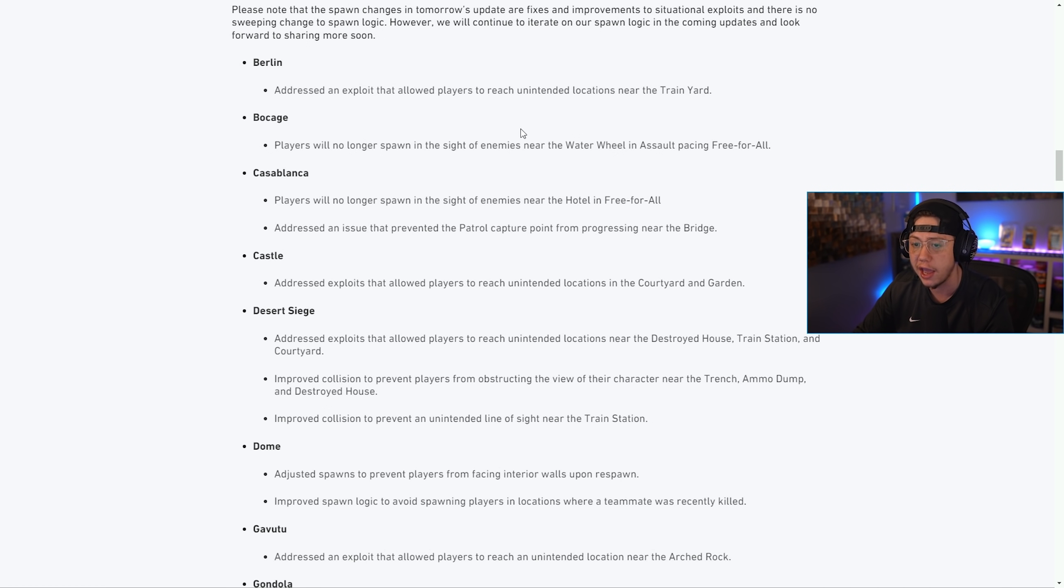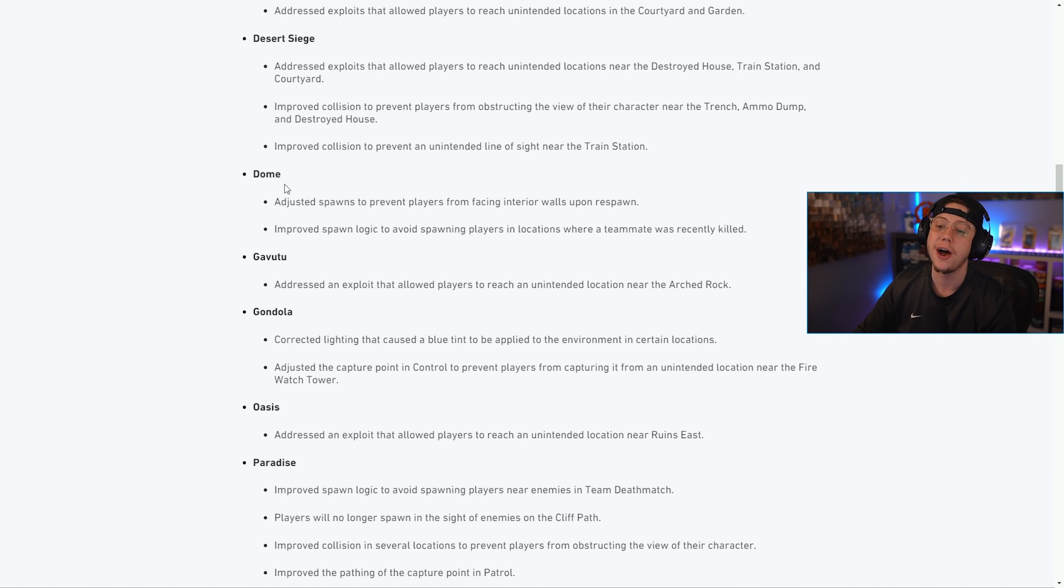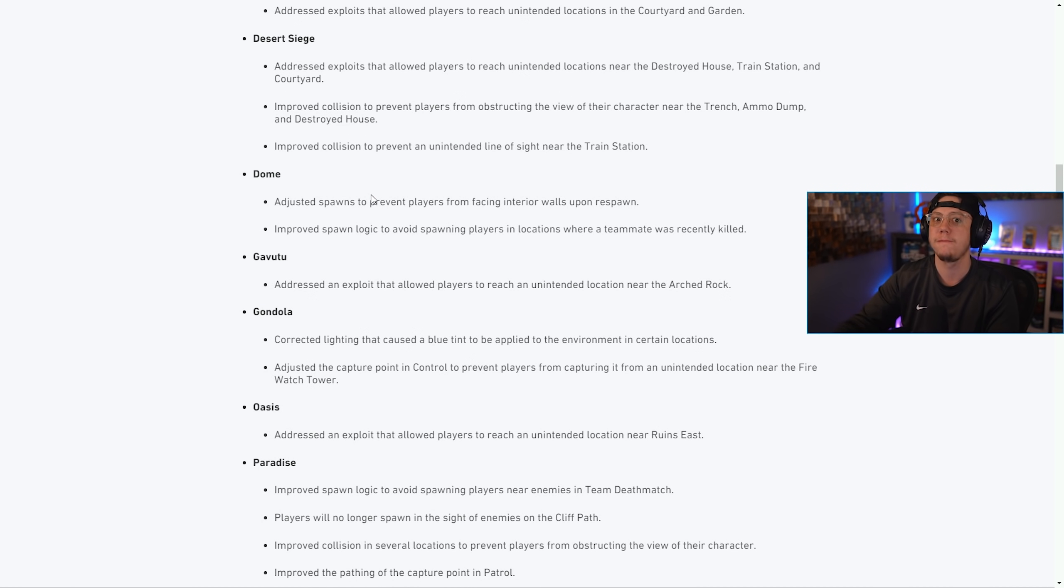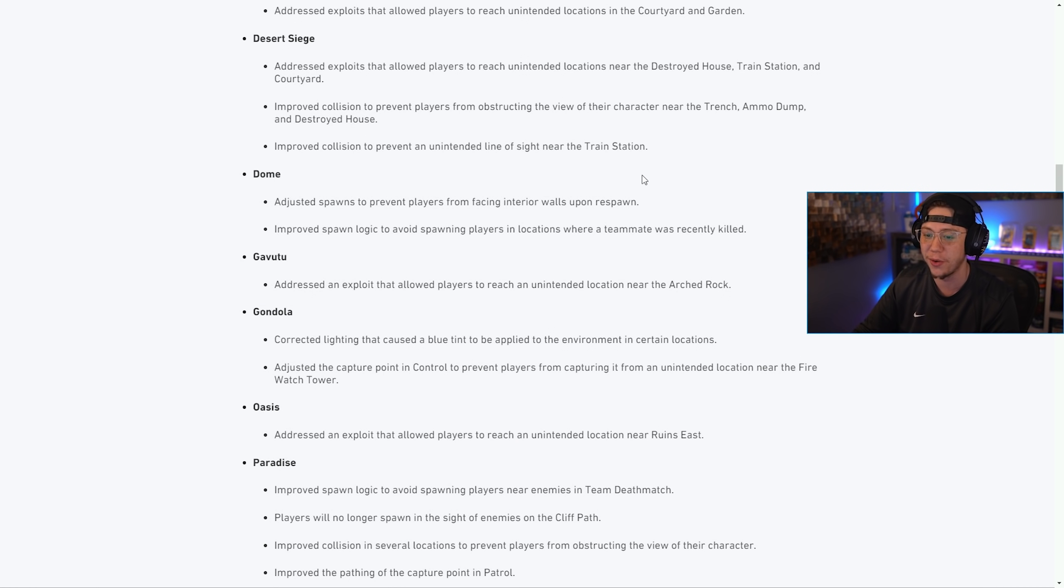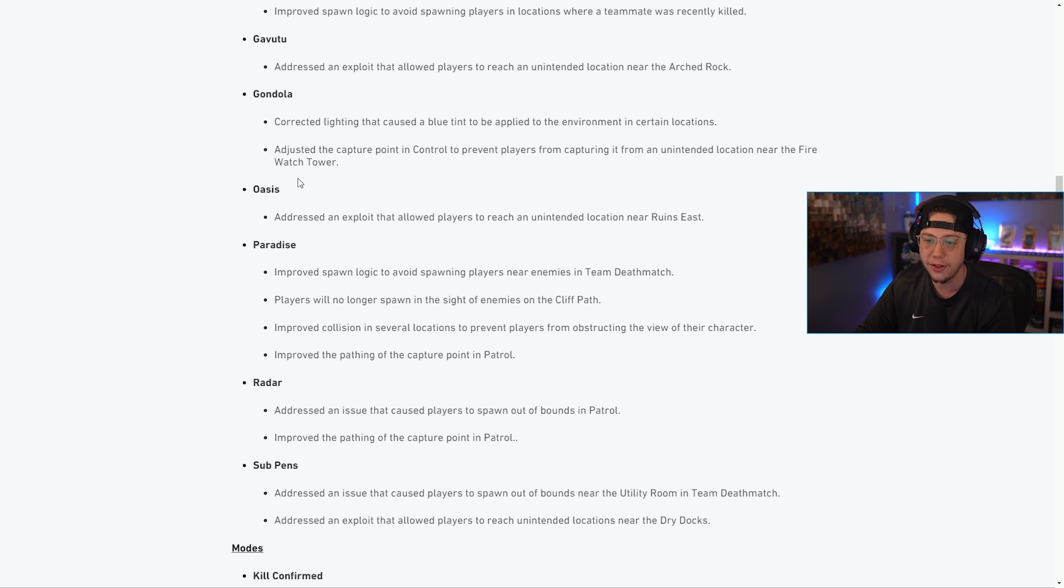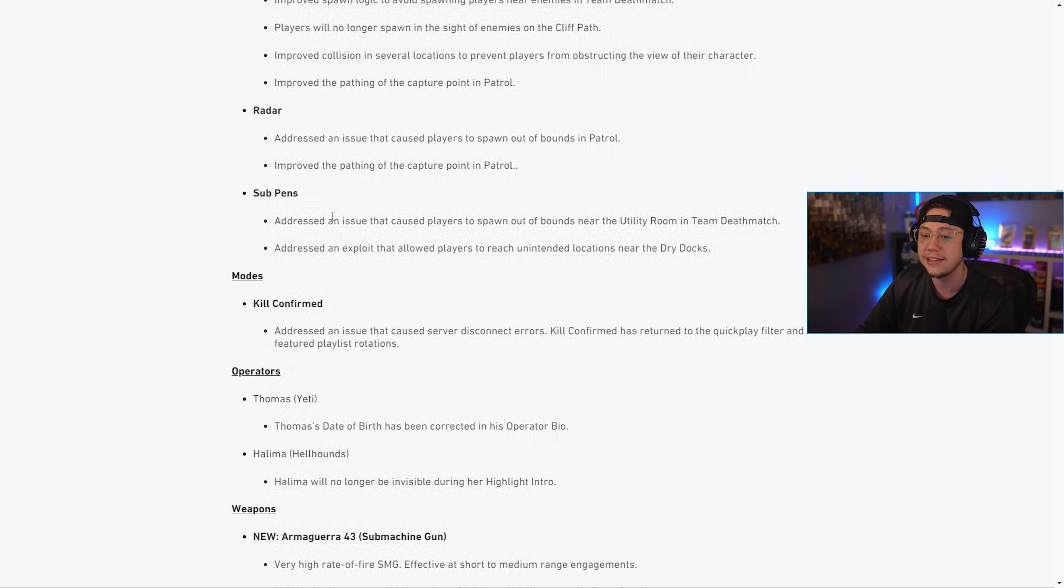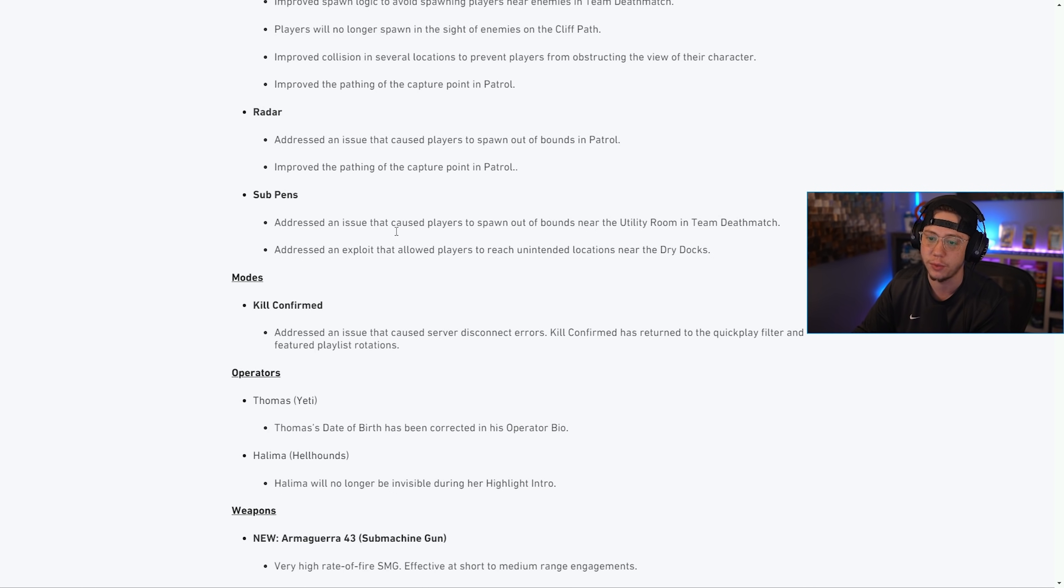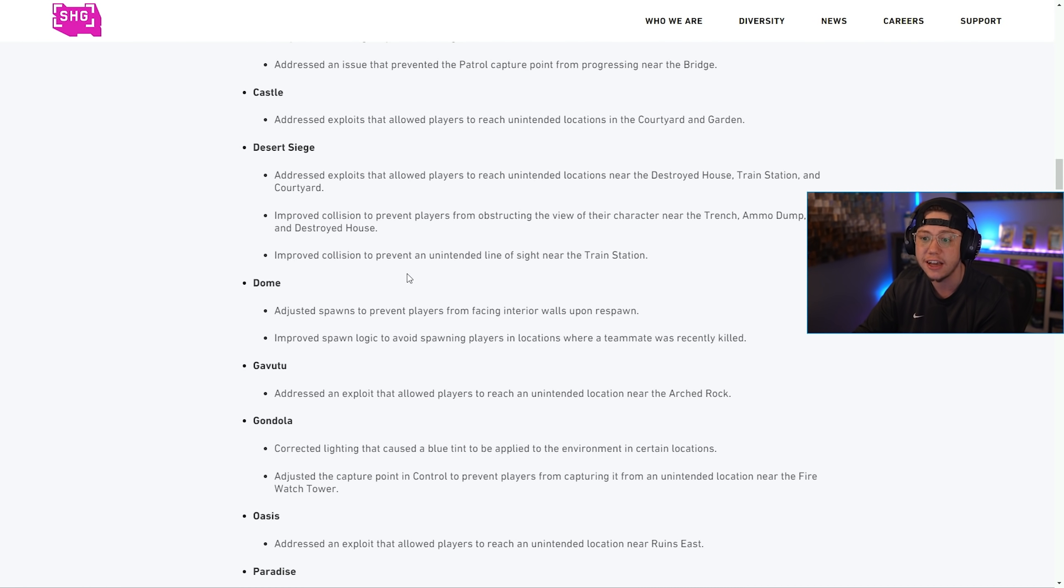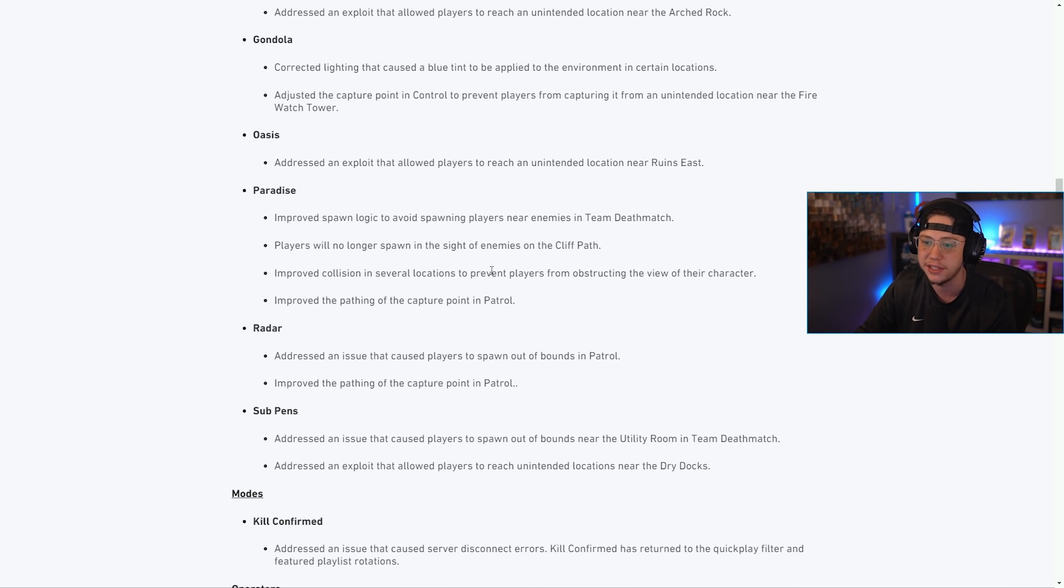For Berlin they addressed an exploit that allowed players to reach unintended locations near the train yard. They fixed some issues on Bocage, Casablanca, Castle, Desert Siege, Dome - if you want to read the specifics feel free to pause the video. They fixed issues on Gavutu, Gondola, Oasis, Paradise, Radar, and Sub Pens as well. Plenty of map fixes in relation to spawns and exploit areas.